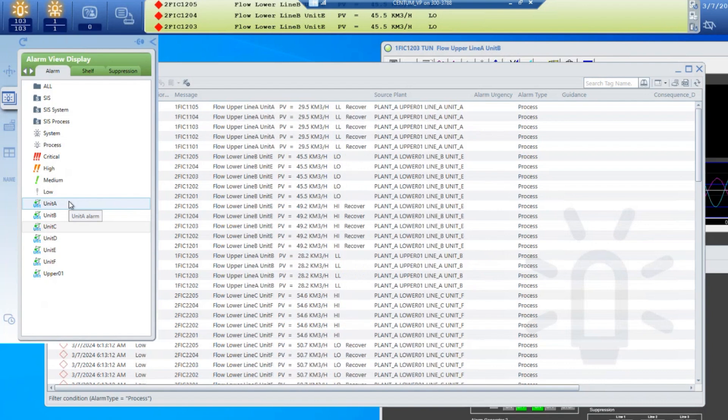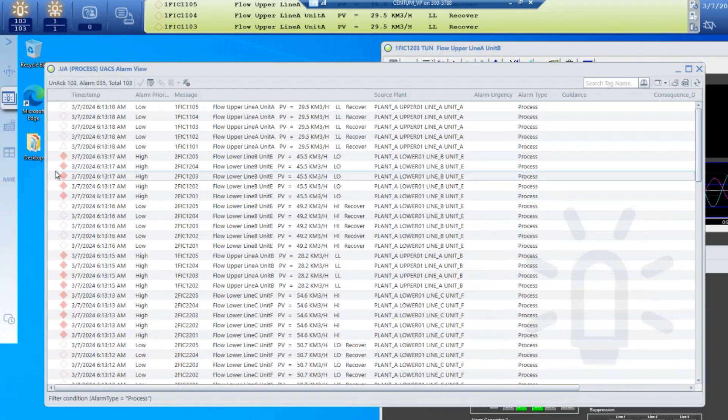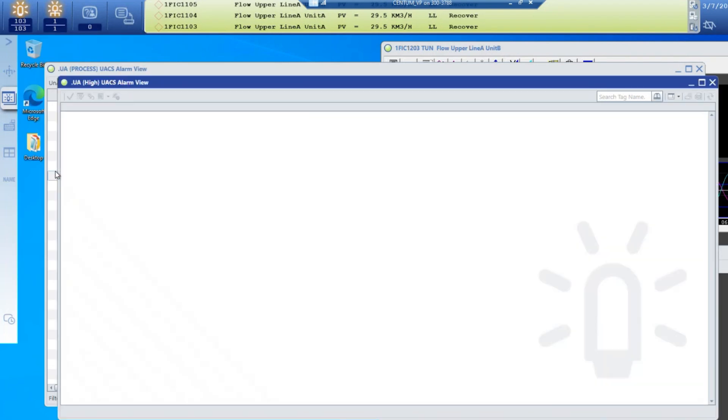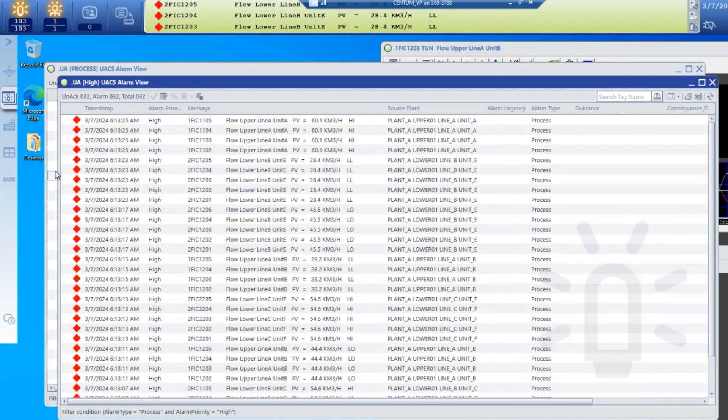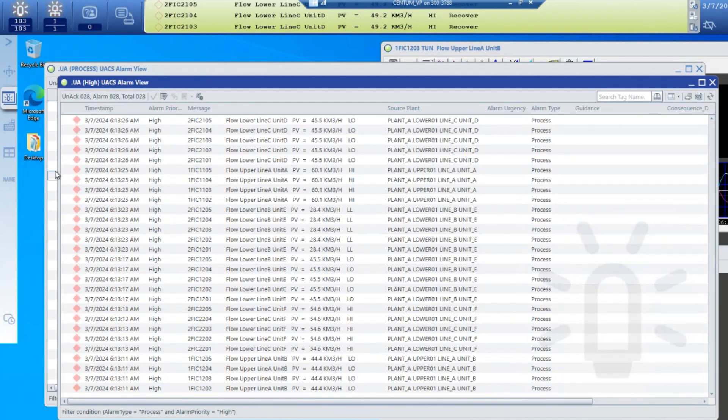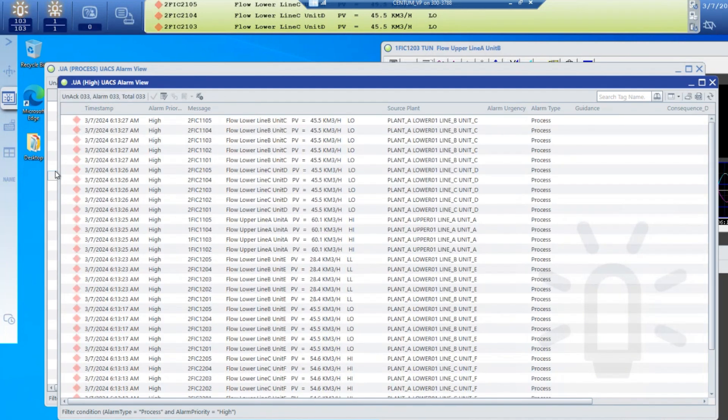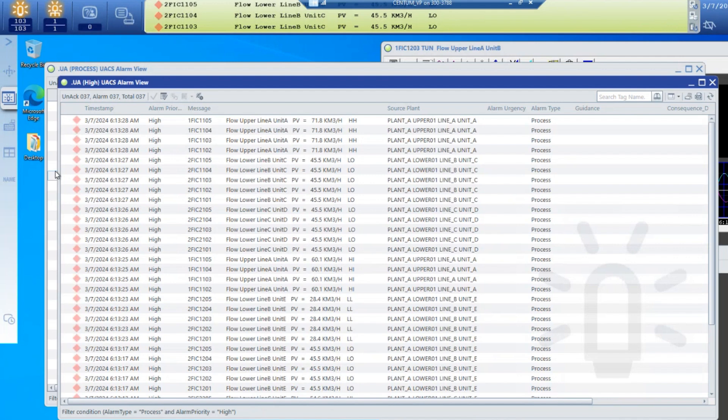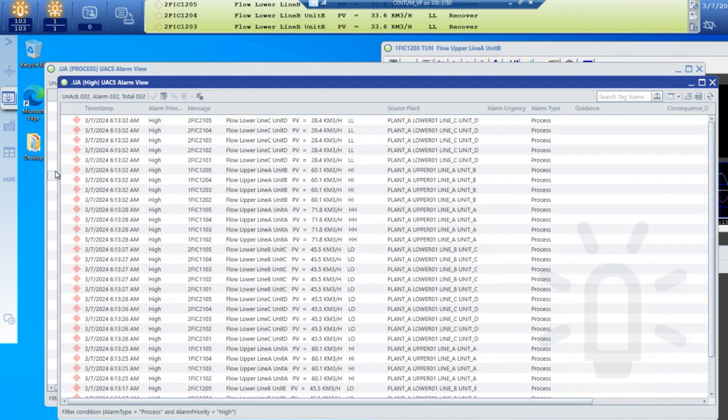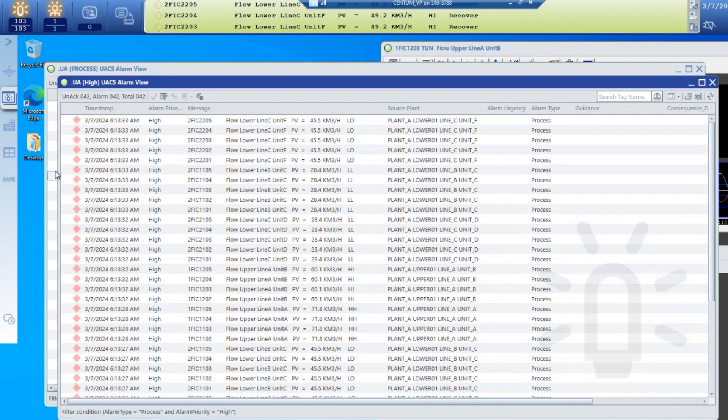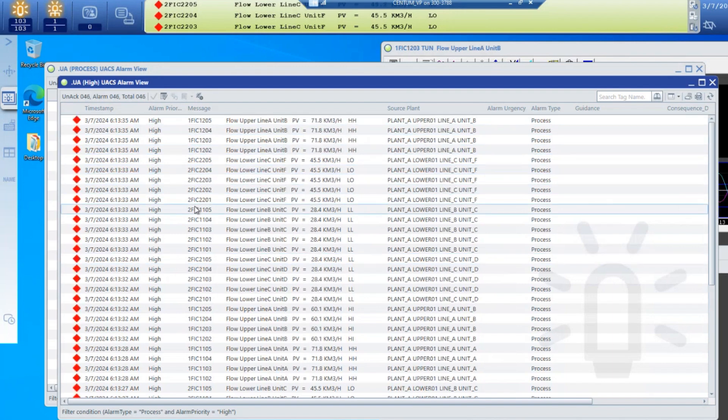If I wanted to look at only high alarms, I would click on that filter and a separate window comes up. I can have up to eight of these windows active on a single screen with UACS, and in this case this filter is always showing me the high priority alarms in the plant.